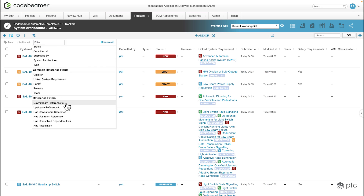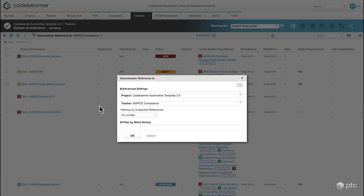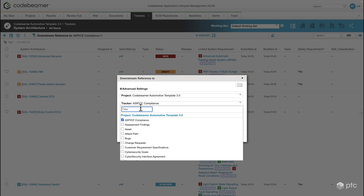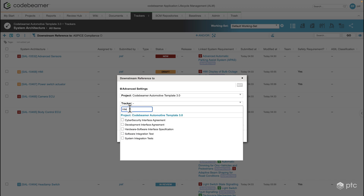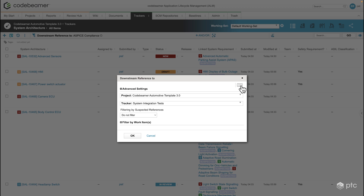I'm going to select downstream reference. With this we can define which downstream reference the filter should look for. In this case I'm going to select the integration software system integration tests, and in the top right corner we have the NOT flag — I'm going to select that. Because of that, our current filter configuration will look for all of the system architecture requirements that do not have a downstream reference to any system integration tests.